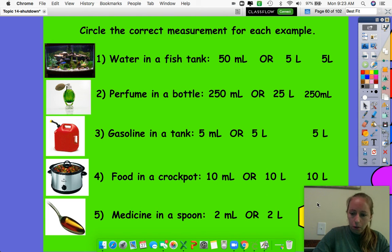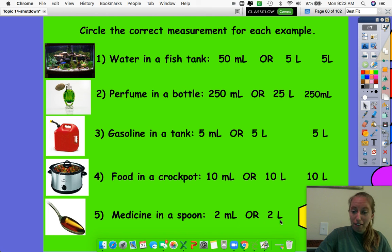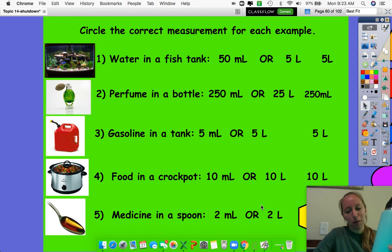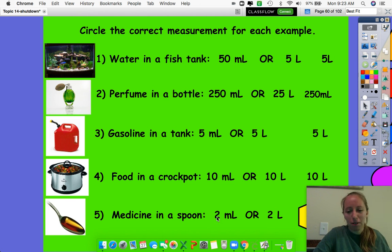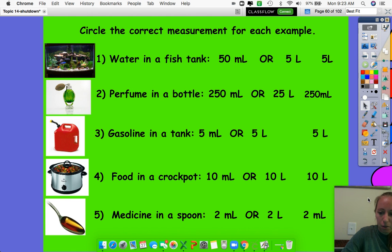And then the last one is medicine in a spoon — two milliliters or two liters? Could you imagine when mom says it's time to take medicine and you have to drink two full water bottles? That's way too much, so it can't be two liters. It has to be two milliliters. And we are correct. Awesome.